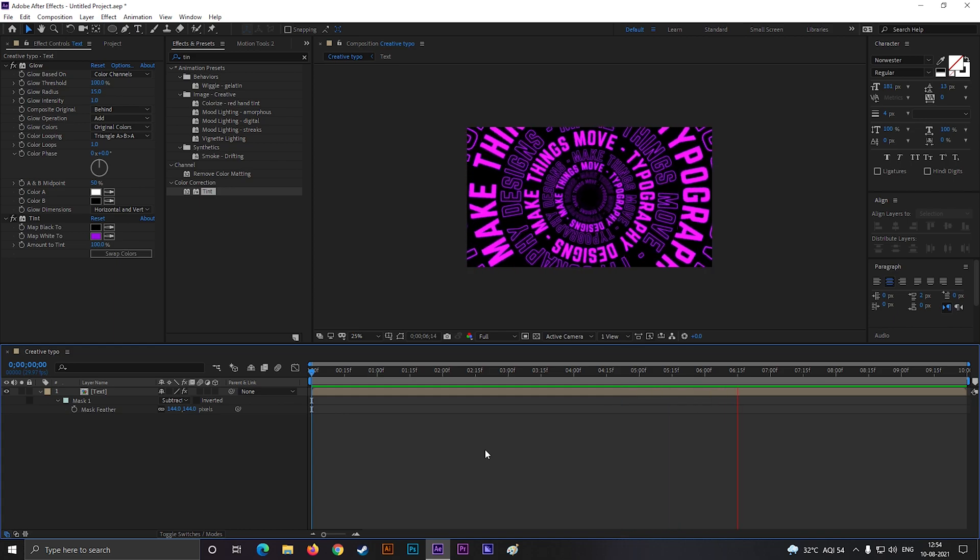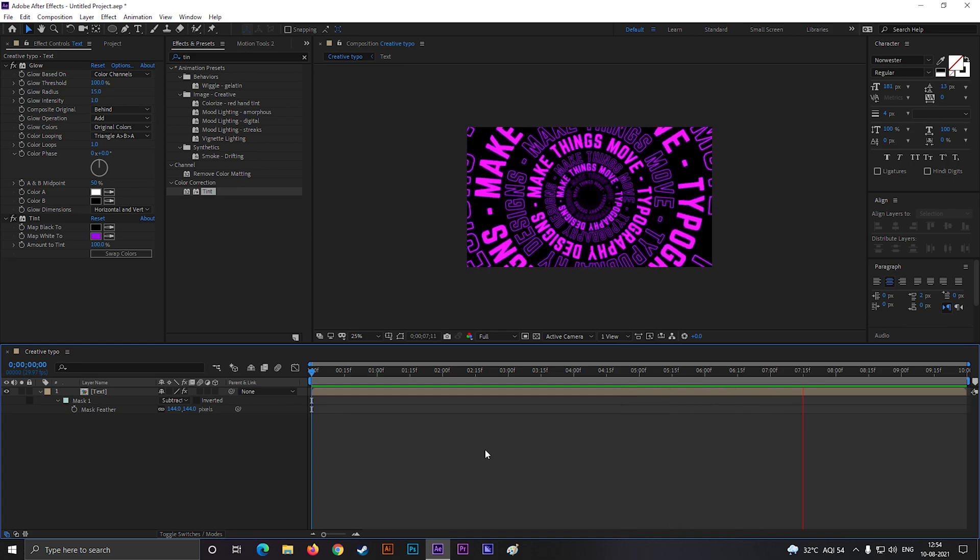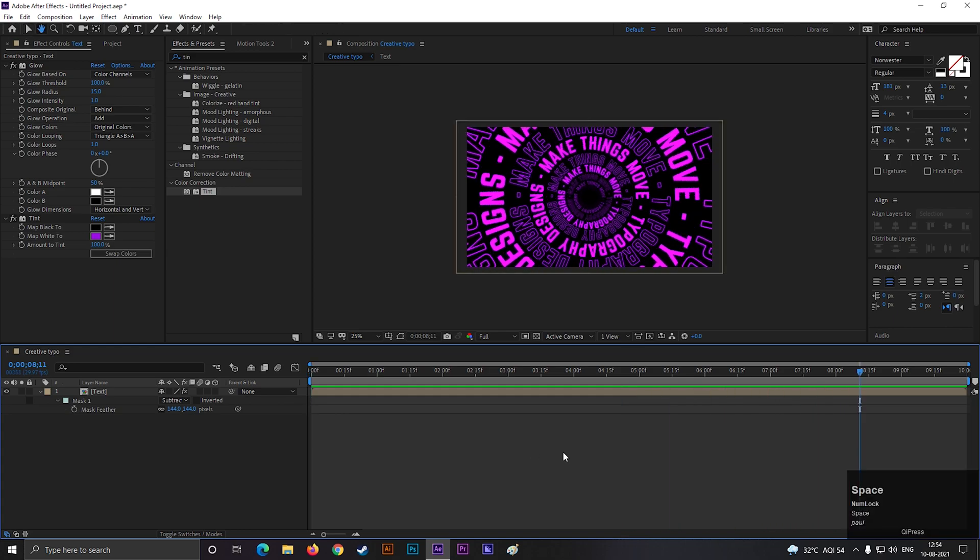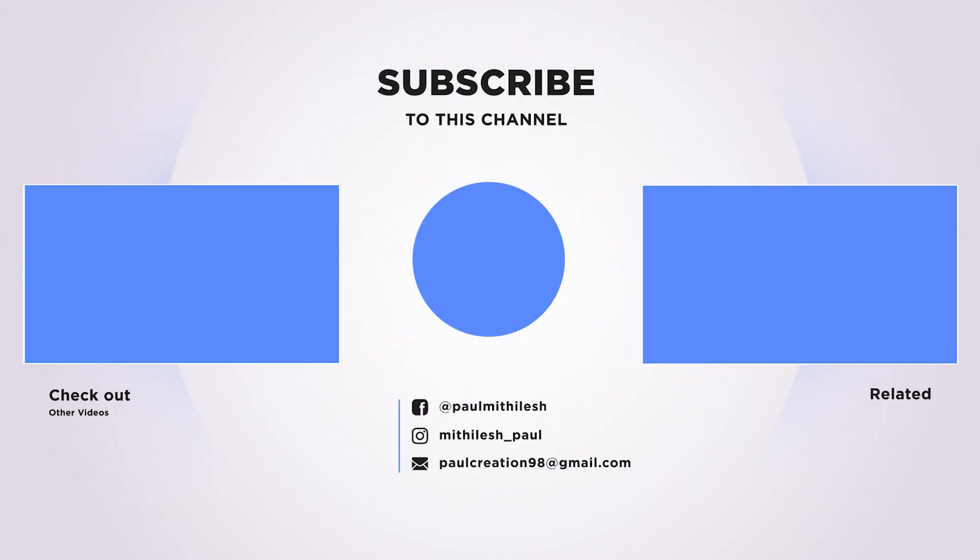So this is all for today. I hope you enjoyed the video. Thank you for watching. See you guys in the next week. Till then have fun and stay safe.